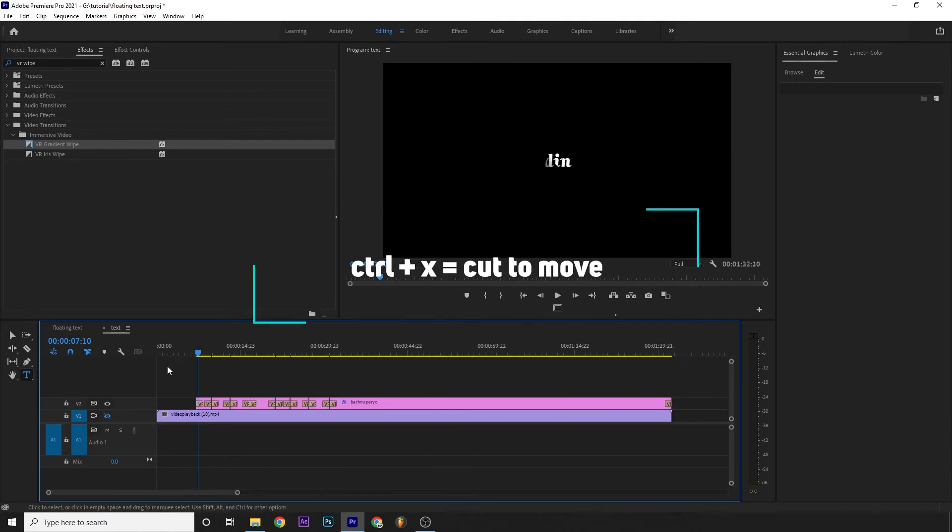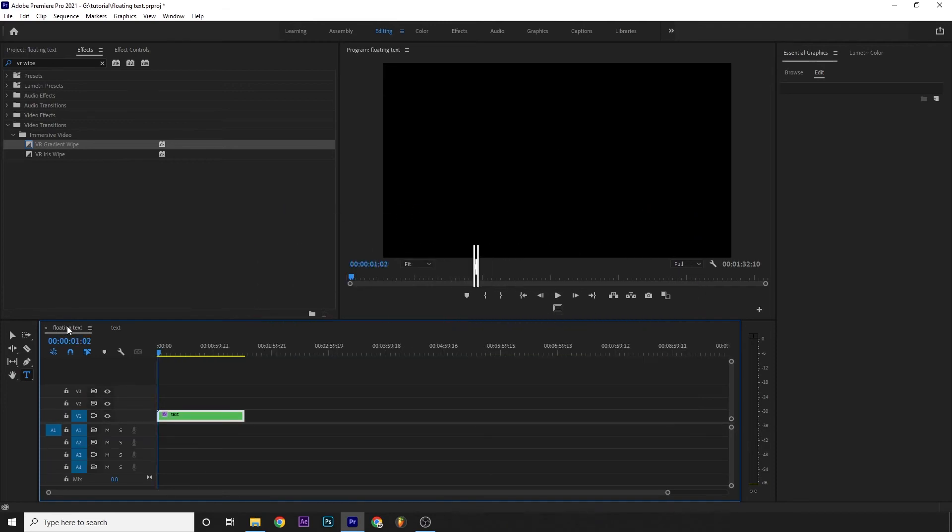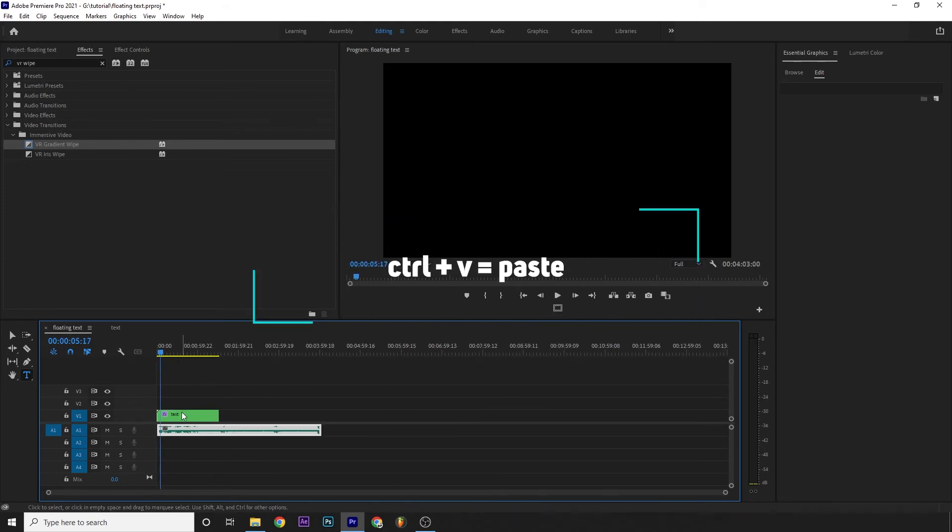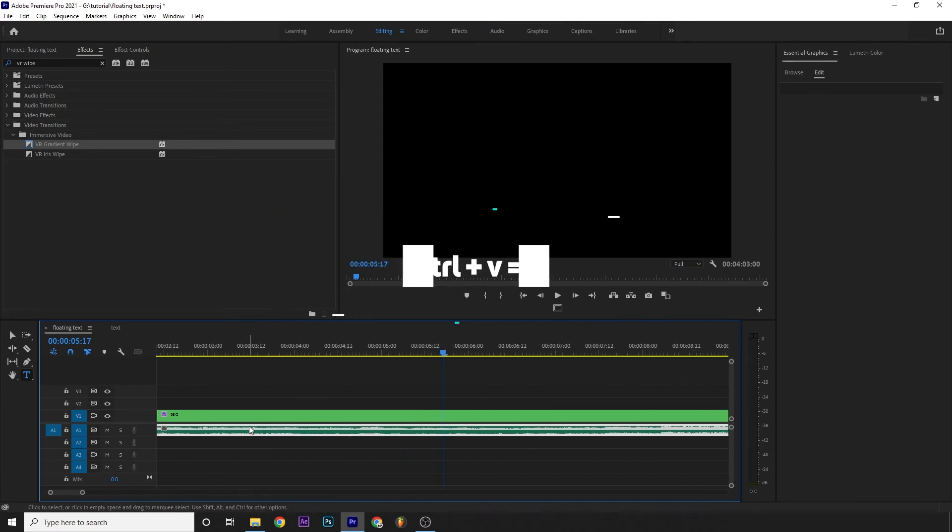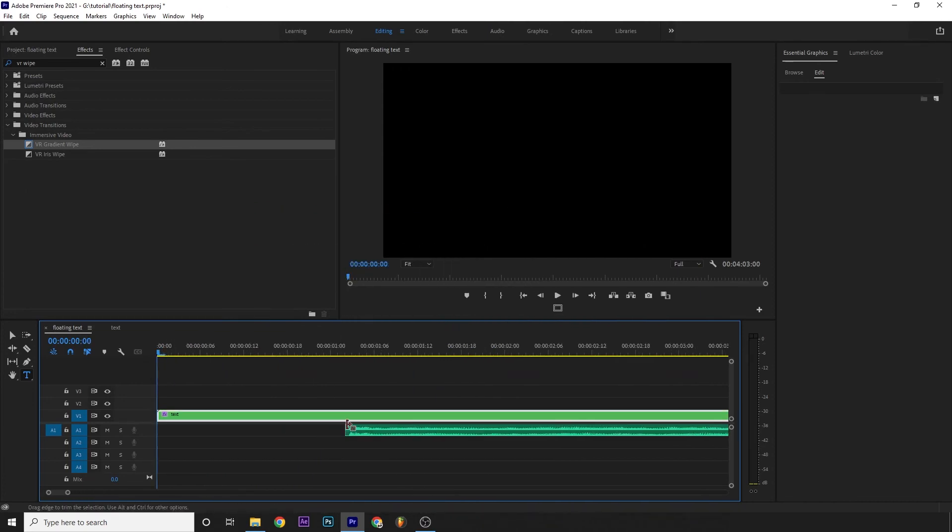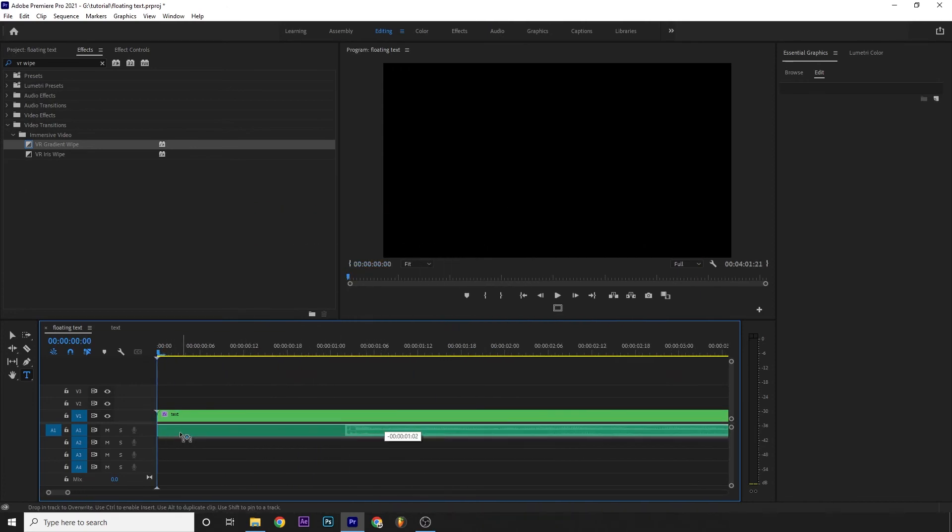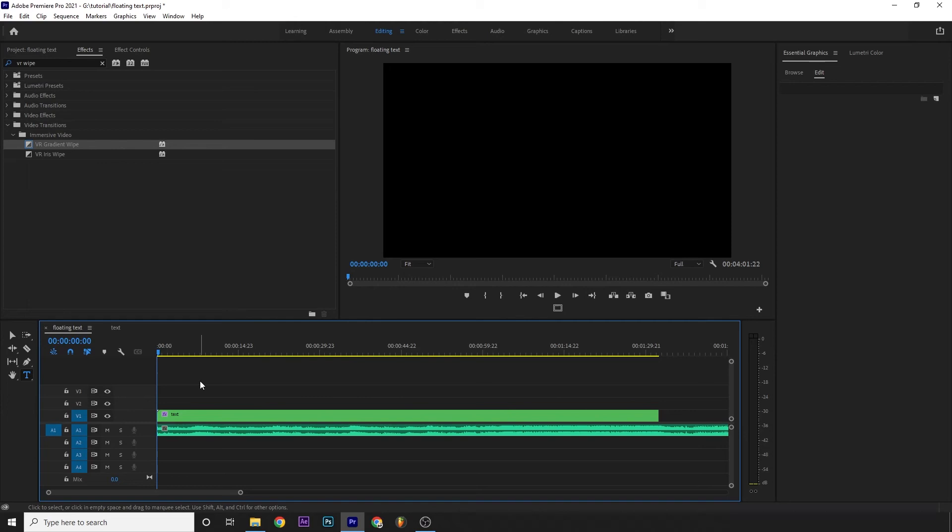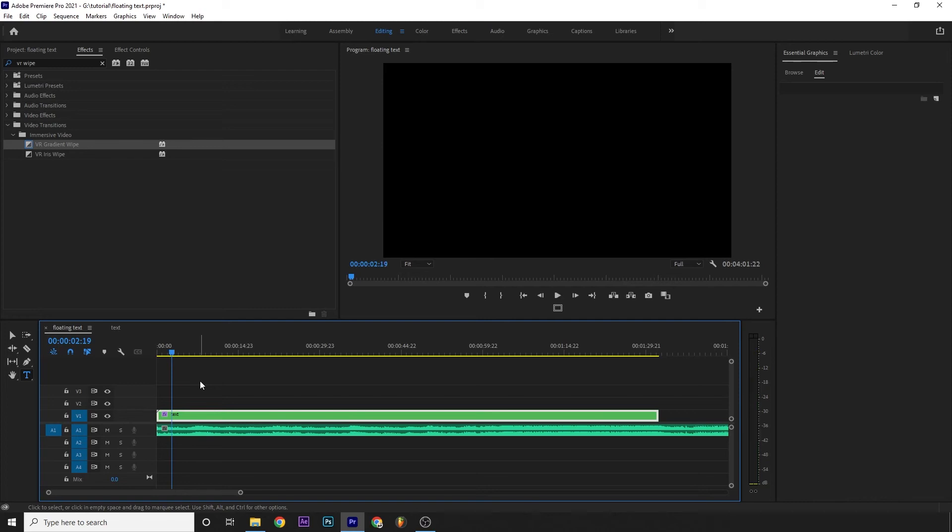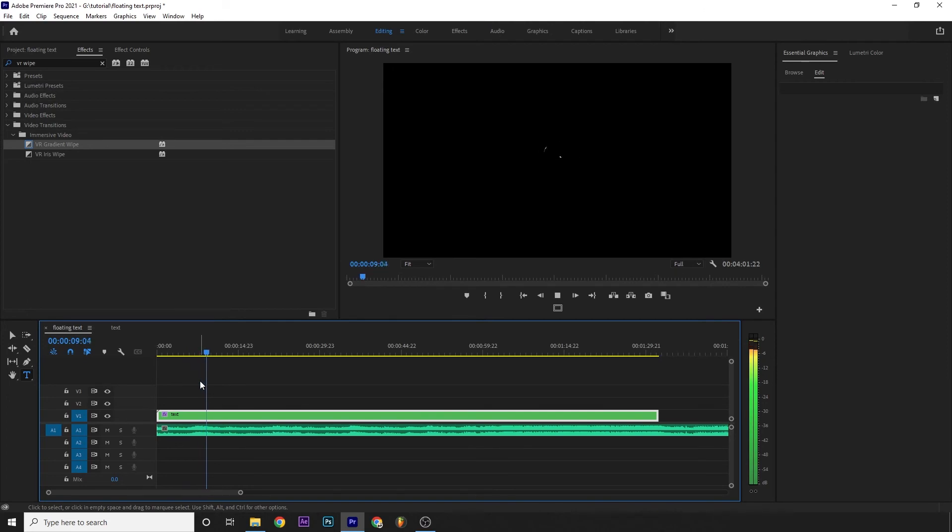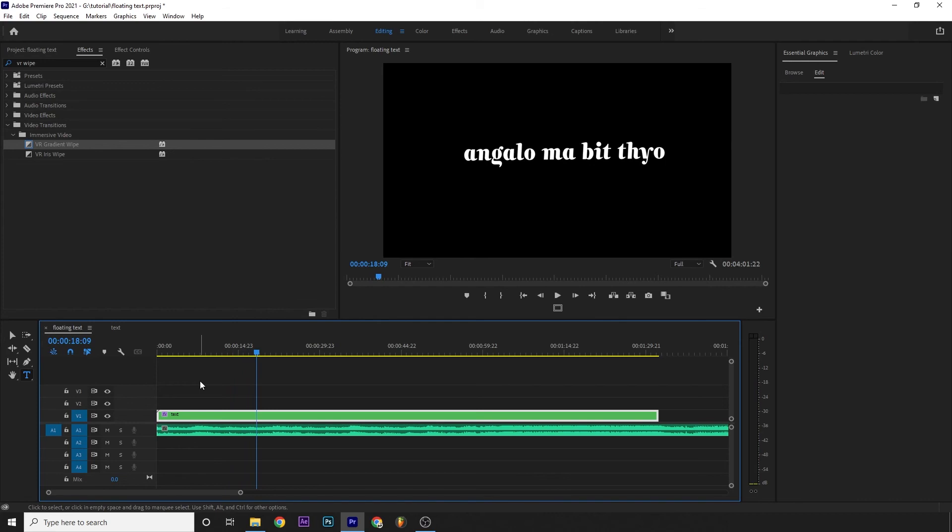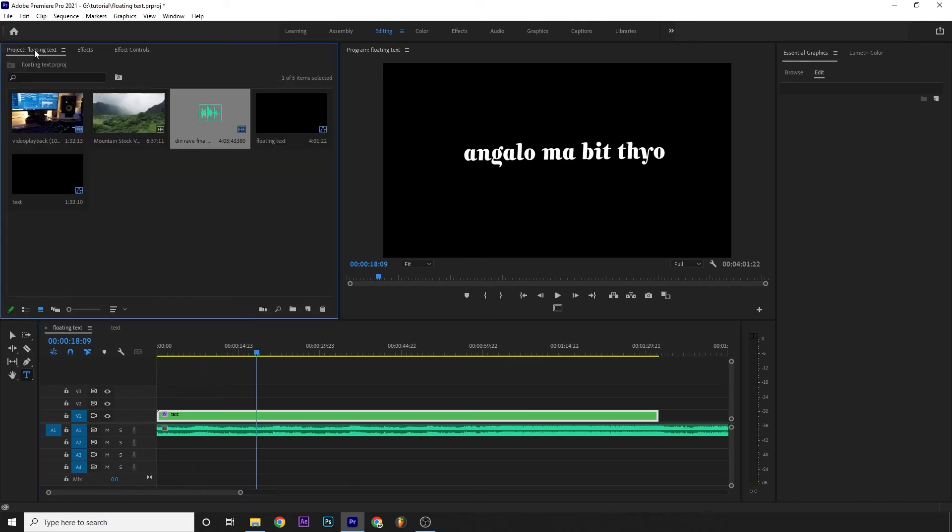Now I'll select the audio, press Ctrl+X to cut it, and go back to our floating text sequence. Then Ctrl+V to paste the audio. I'll zoom out and place the audio at the very starting of the timeline. Now let me preview this.